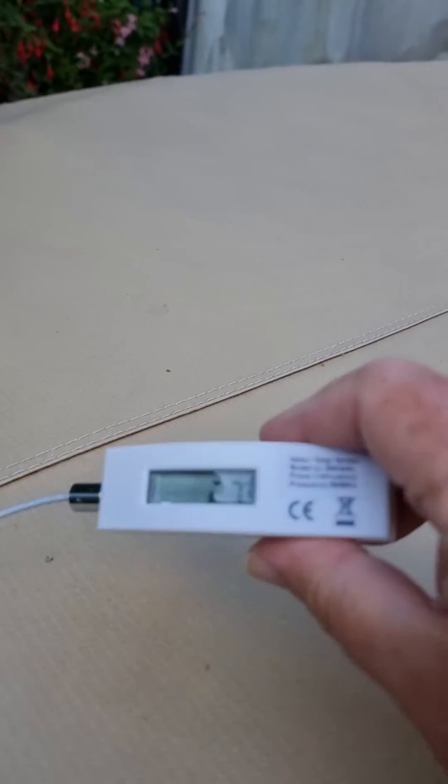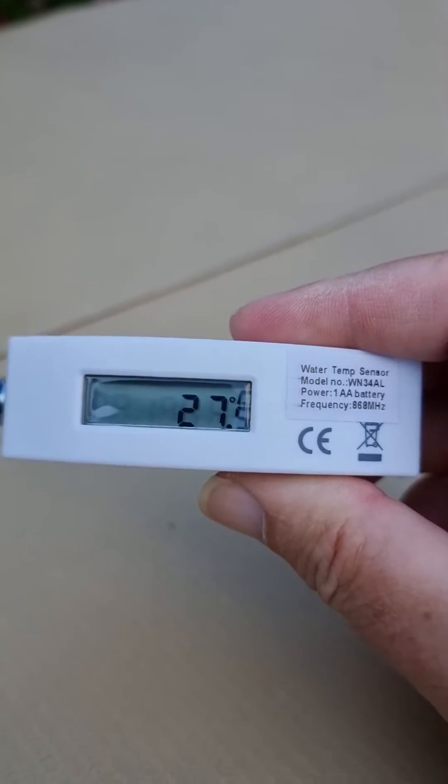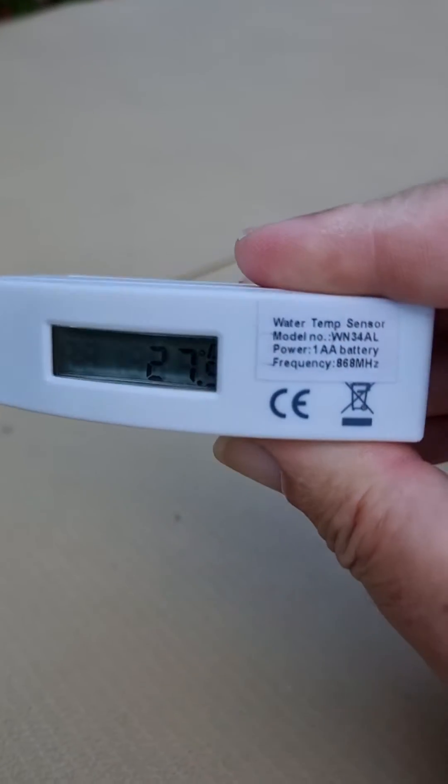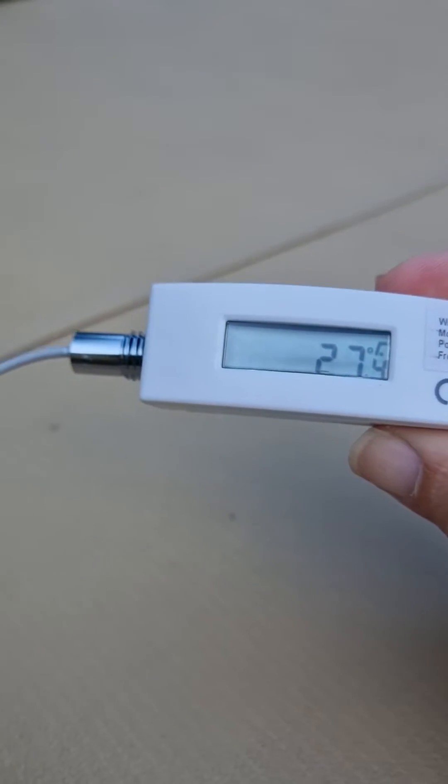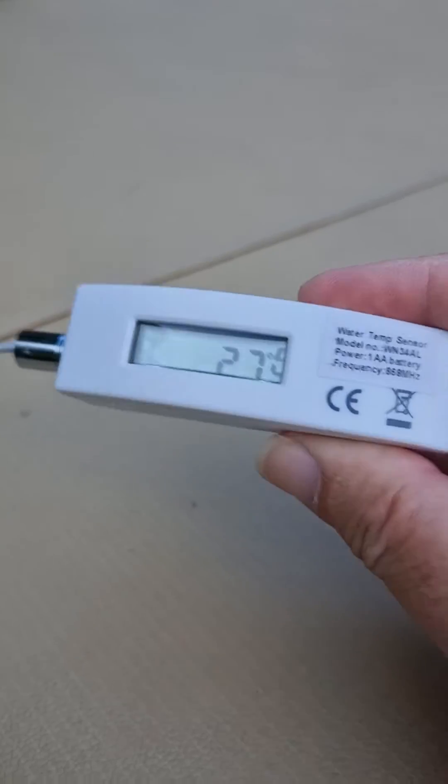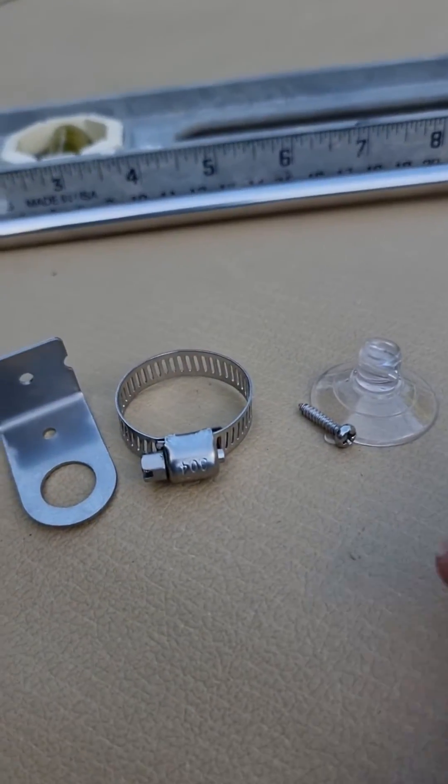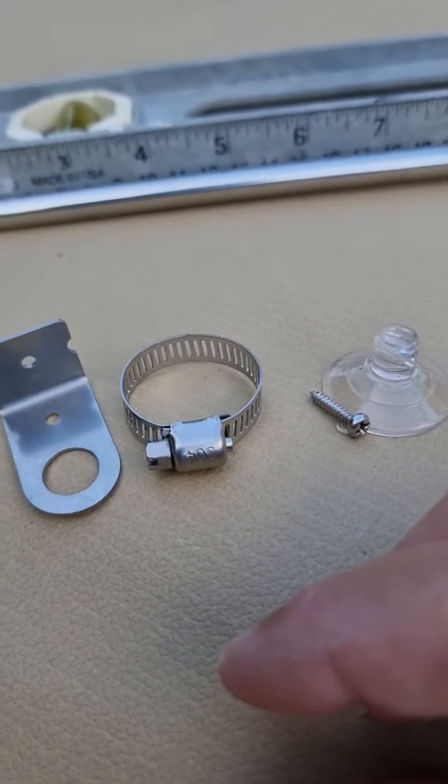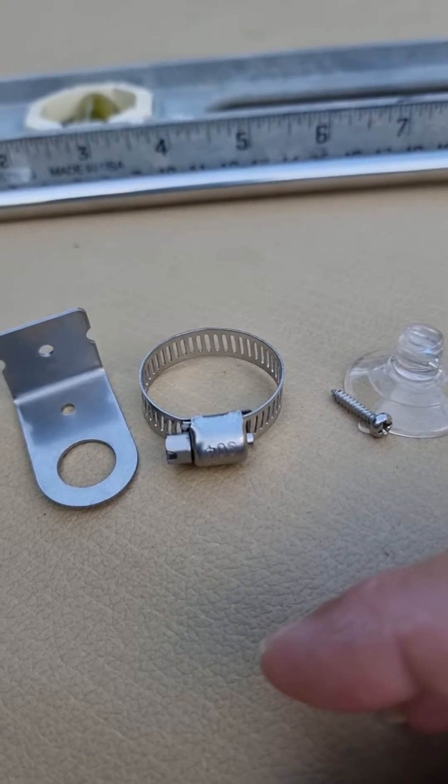It's AA cell powered, IPX rated so it's meant for outdoor use. It comes with some little brackets and bits and bobs to help you mount it somewhere.